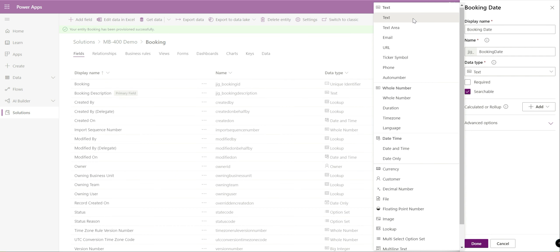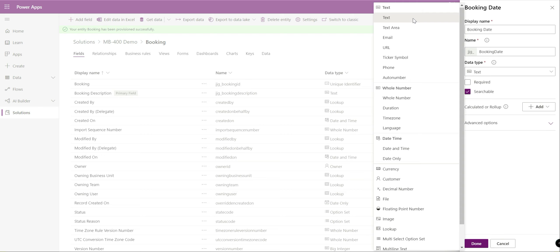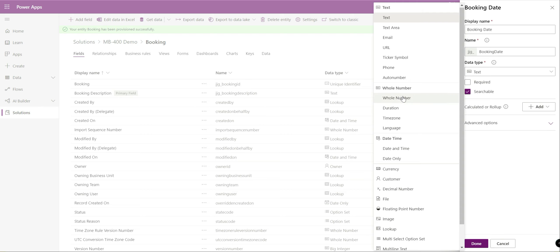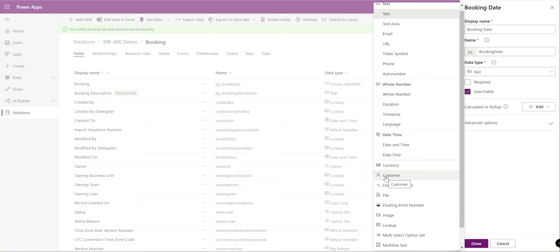We're going to add on a couple of fields so let's just call the first one booking date. It auto completes it down there. We can see we've got various different data types that we can specify so for those perhaps coming from a SQL server background most of the data types will generally mirror across to what you'd expect when creating a SQL database or SQL table. For example whole number is essentially just an integer, date time, currency. You've also got very specific field types such as customer.